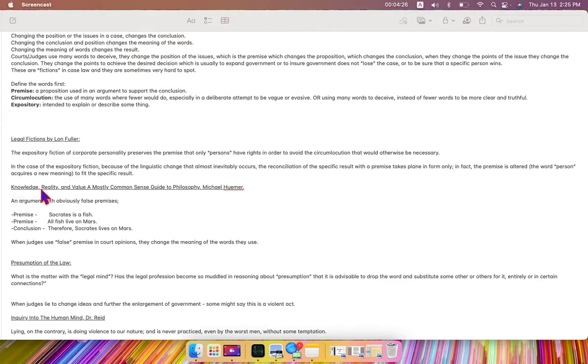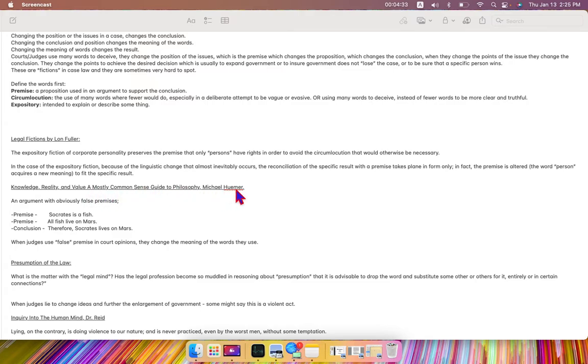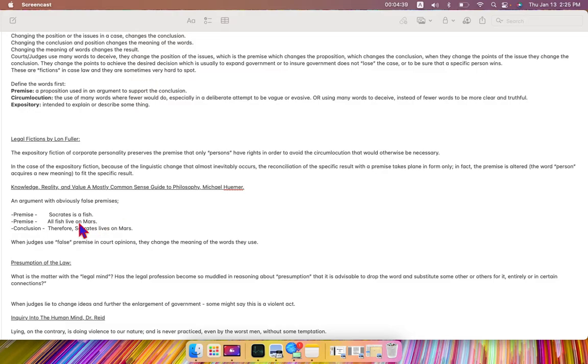In the book Knowledge, Reality, and Value, A Most Common Sense Guide to Philosophy, Michael Humer gives an example of an argument with obviously false premises. Premise 1: Socrates is a fish.